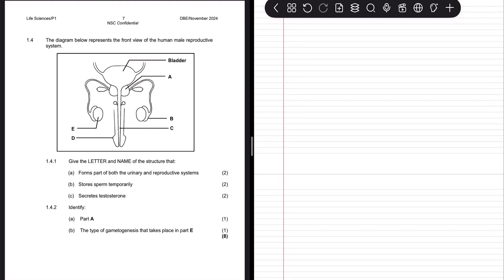Let's understand concepts so that we could be able to answer any question related to the male reproductive system. In this diagram, we see that it is labeled bladder, and we then have labels A, B, C, D, and E. It's very important to take note of what it is they are asking for.